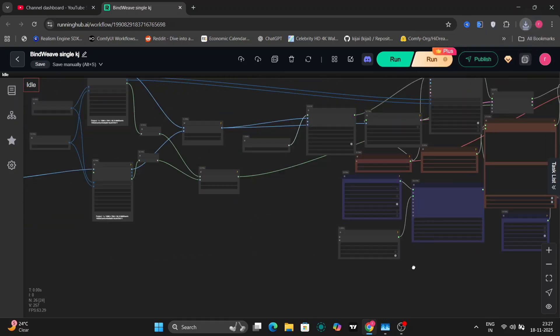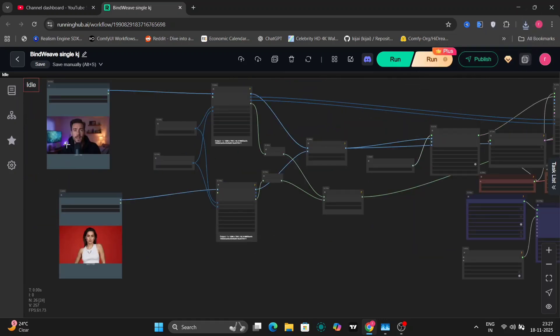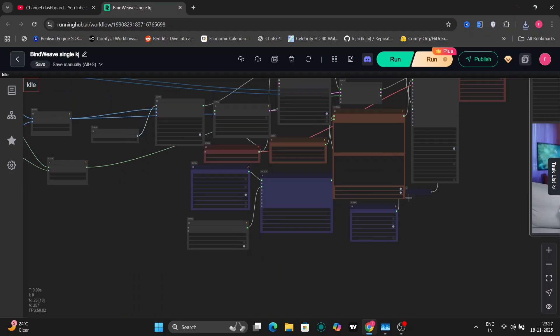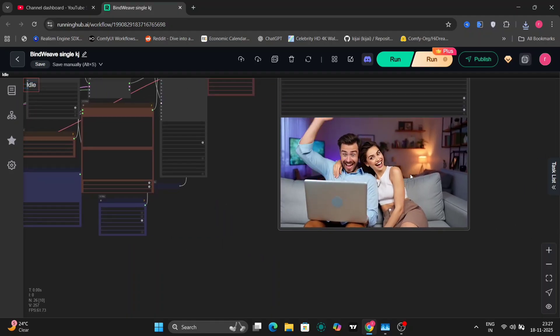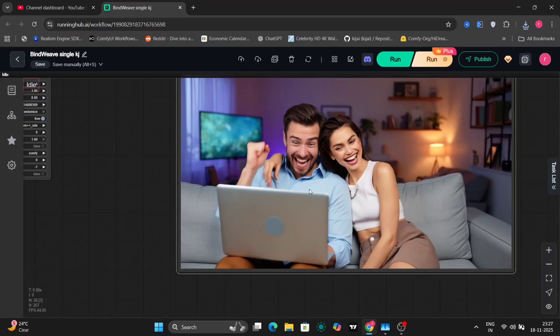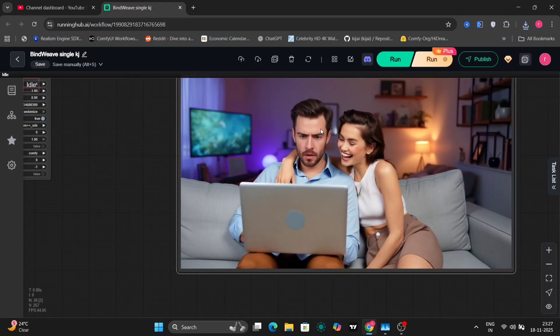The guy's face remains very consistent. The girl's a bit different. I think it's because she is smiling and her face has been widened up.